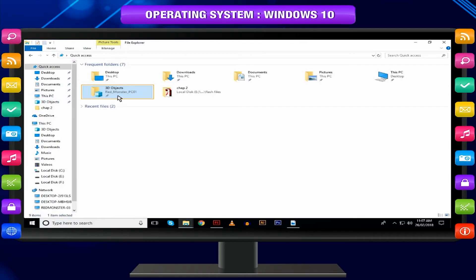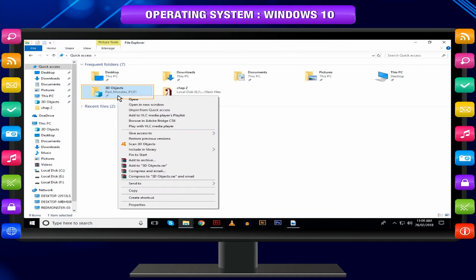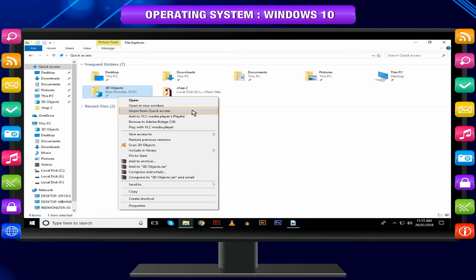To remove frequently accessed folders, right-click the folder, then select Remove from quick access.